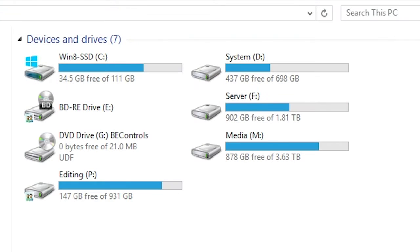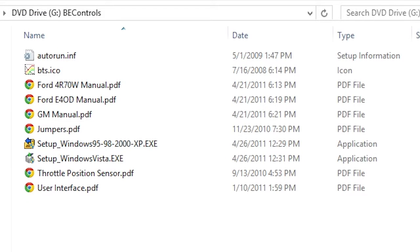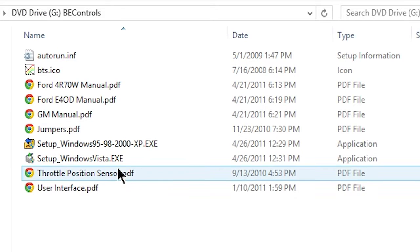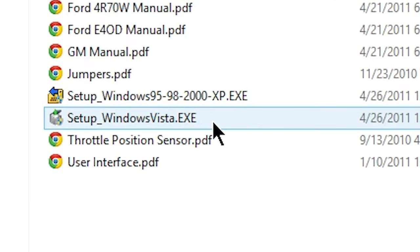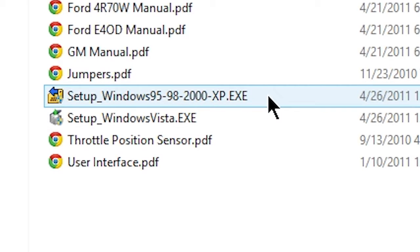Insert the provided disk into your Windows PC. Click Setup Windows Vista for Vista and above. Use the other .exe file for older versions of Windows.